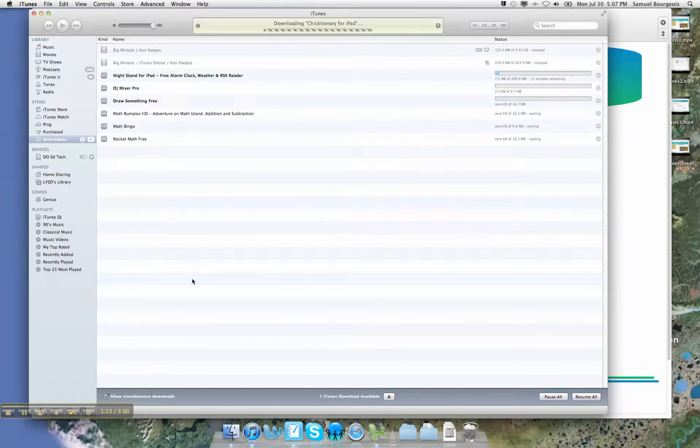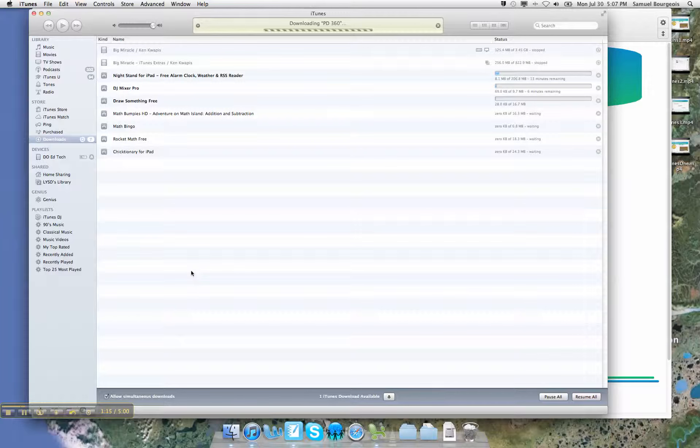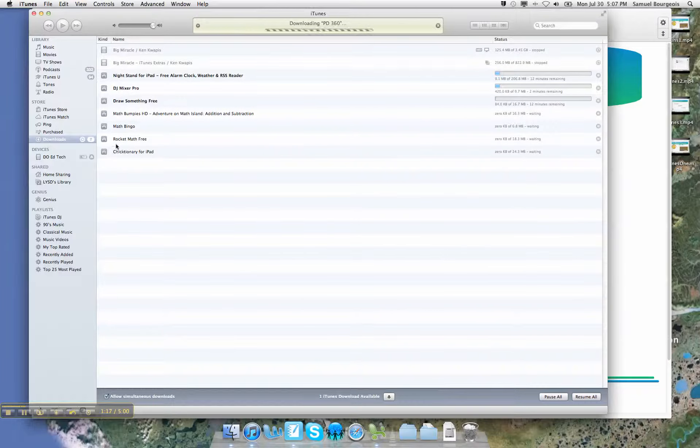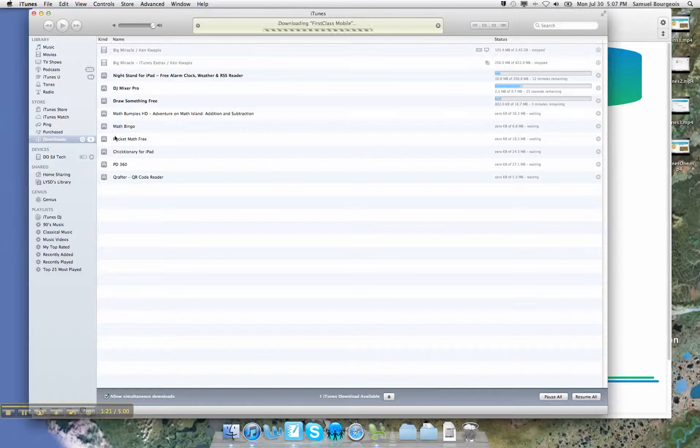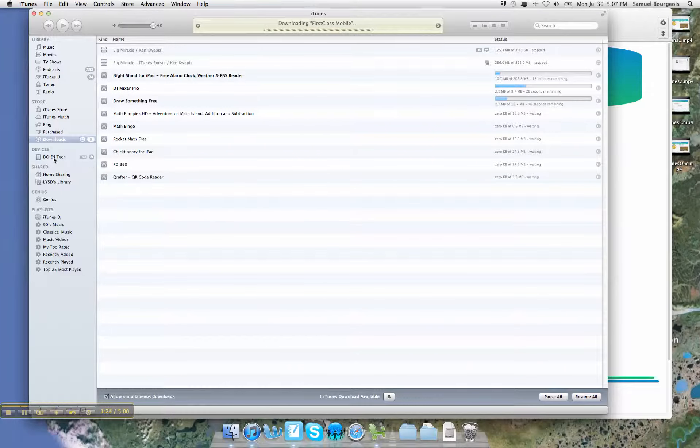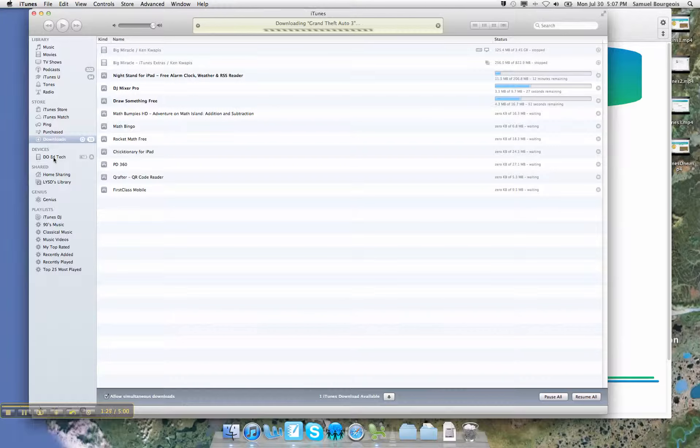Now I've got about 150 apps that are going to need to be downloaded. So I'm not going to waste your time watching those. But instead, I'm going to go ahead and go over to my devices. Now this is where it gets to be very important.